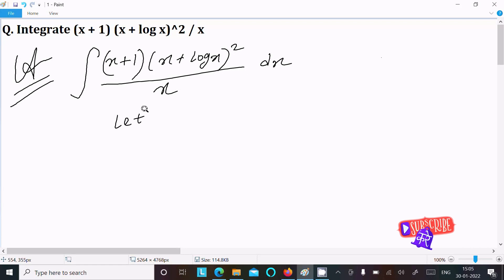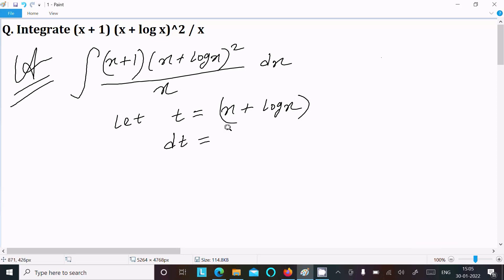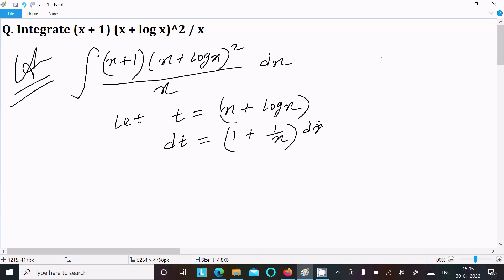Now we need to assume: let t equal to x plus log x. This is the substitution I assume. Then doing the differentiation: the differentiation of x is 1, and the differentiation of log x is 1/x, so dt equals (1 + 1/x) dx.